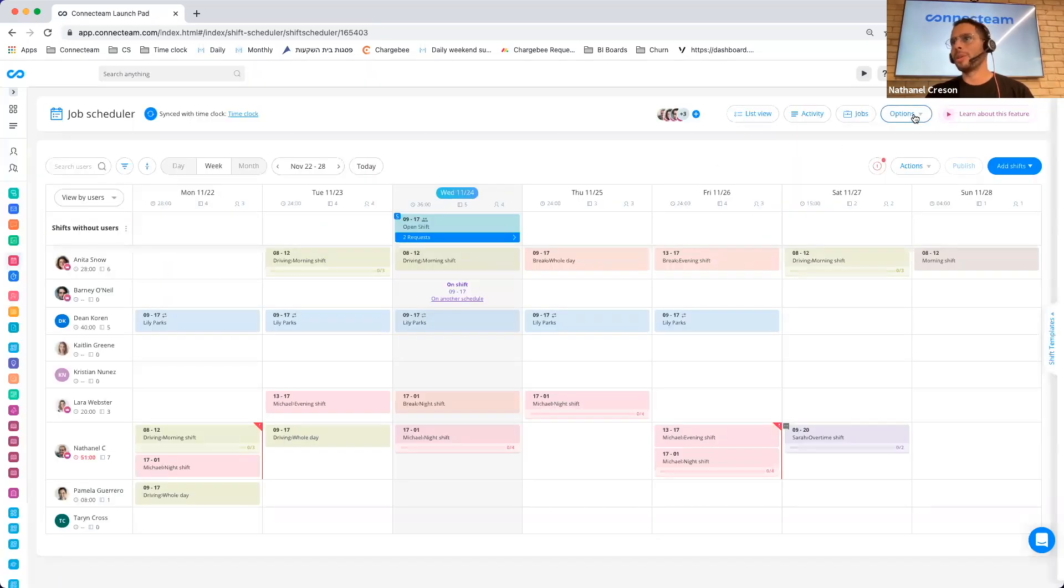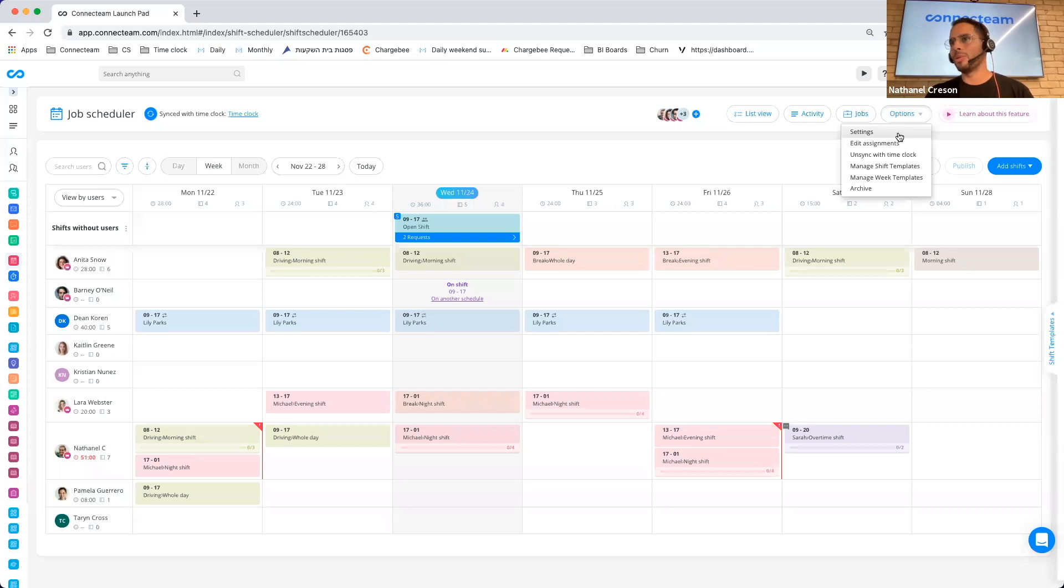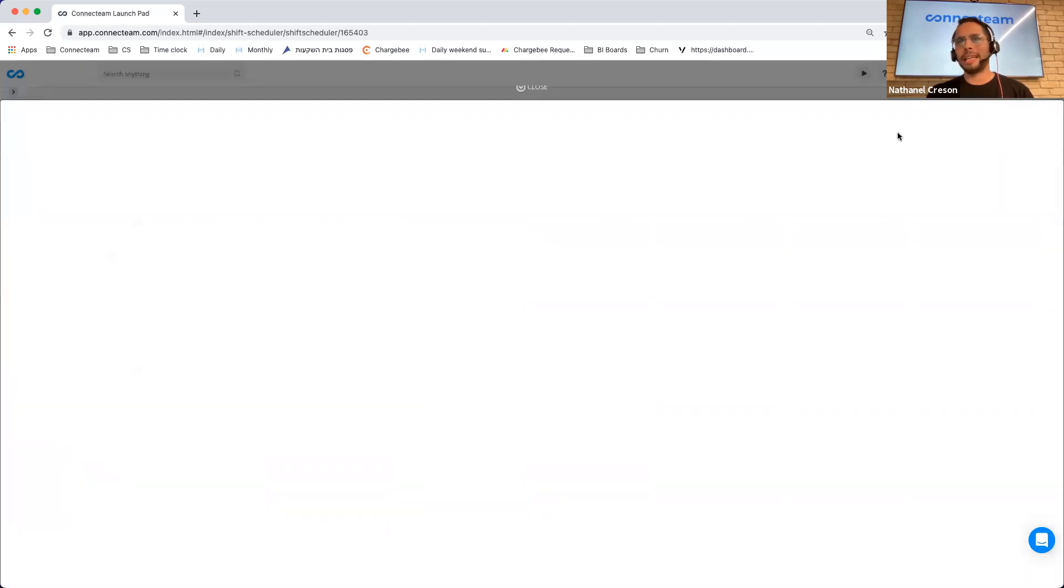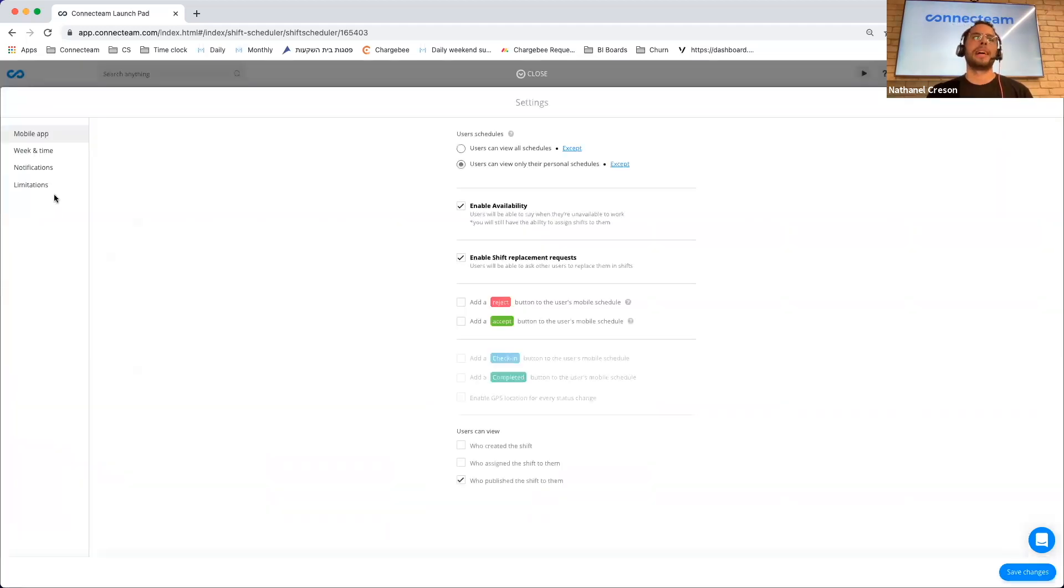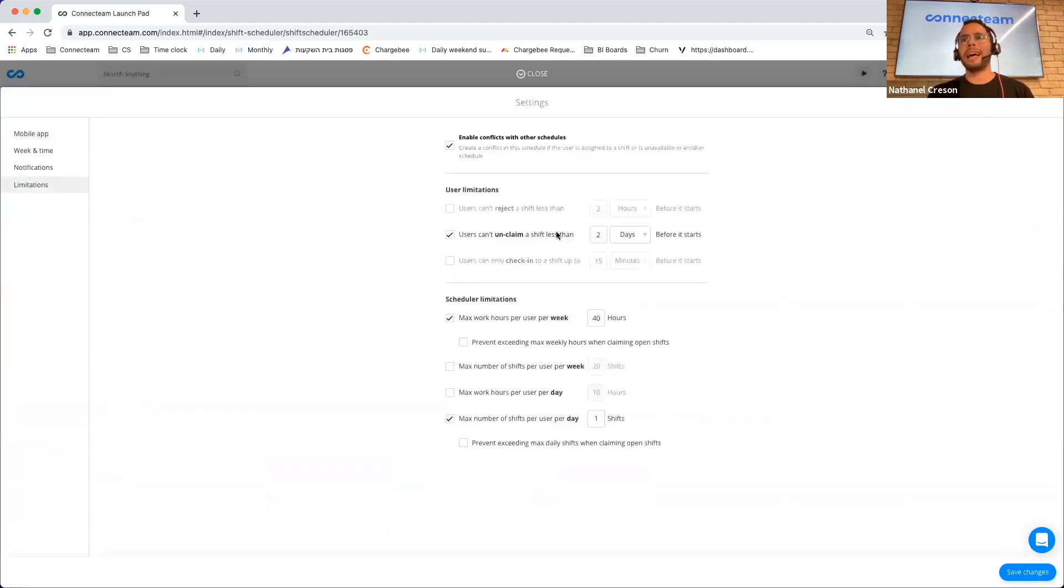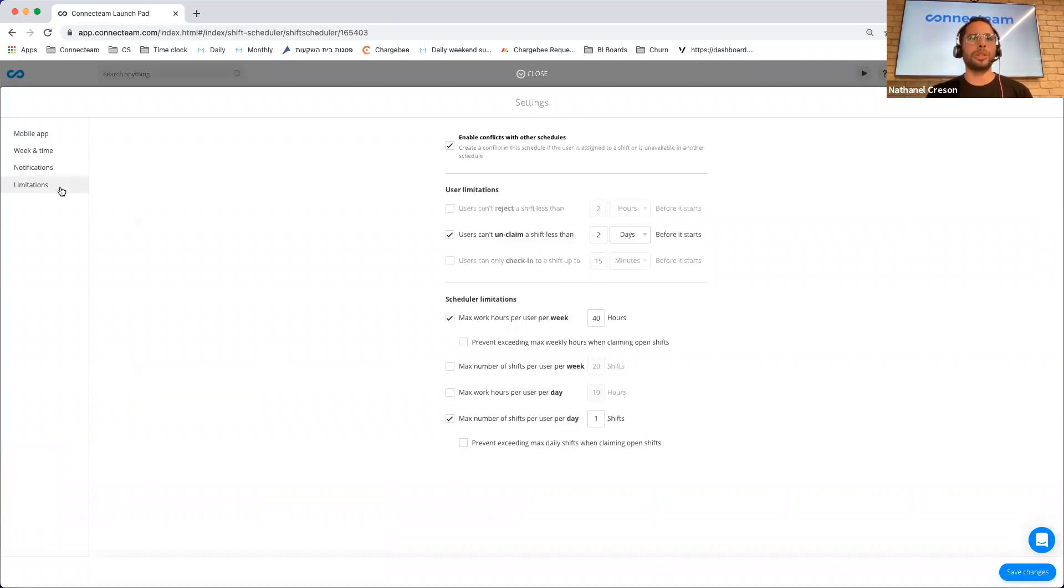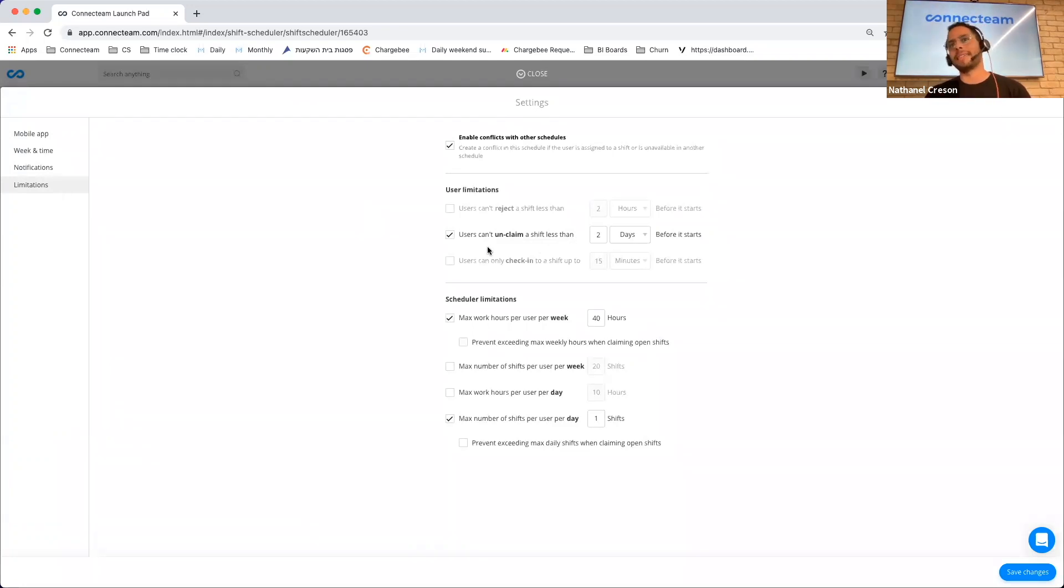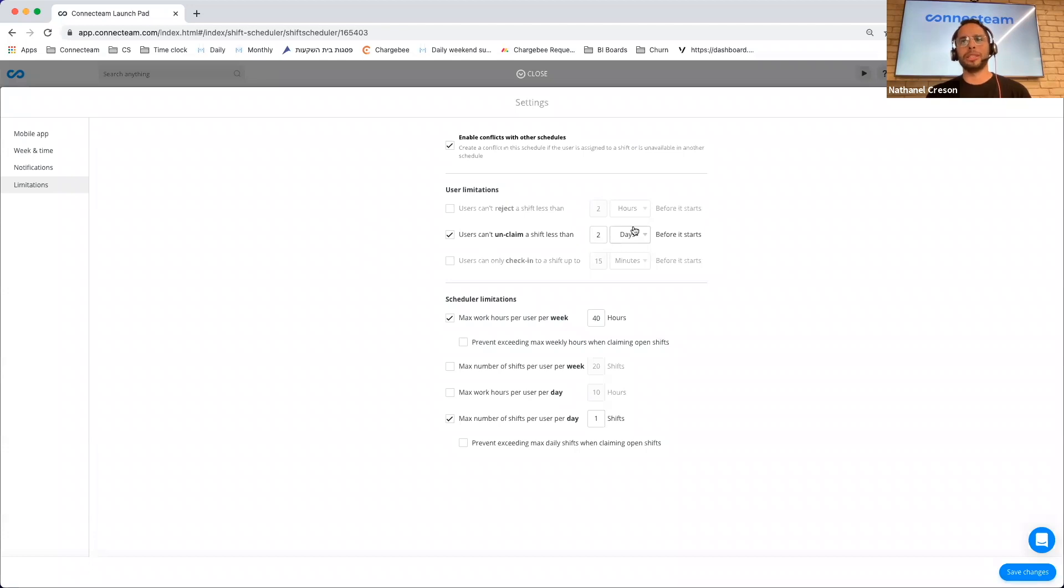Another thing I want to show is if we go to our settings and we go to limitations, for those that aren't familiar, you can also add specific limitations to the schedule. For instance, I can decide that a user can't unclaim a shift less than two days before it starts. Again, putting you in control.